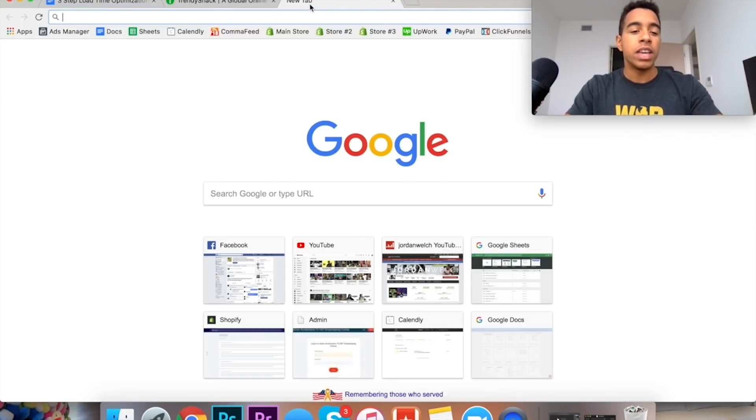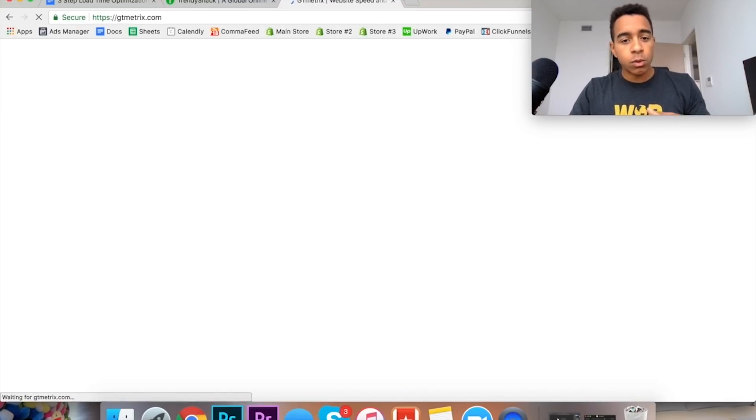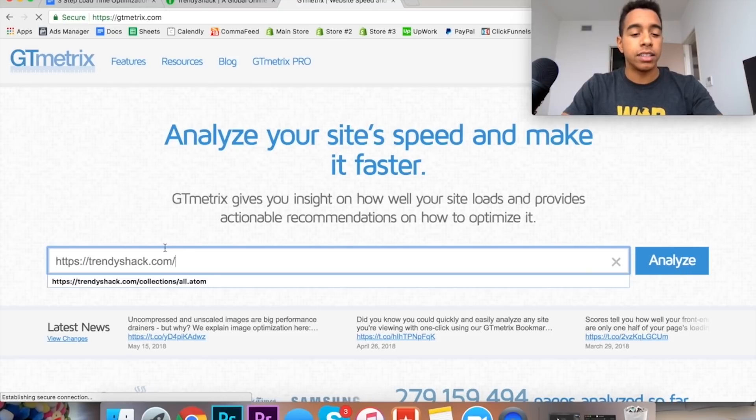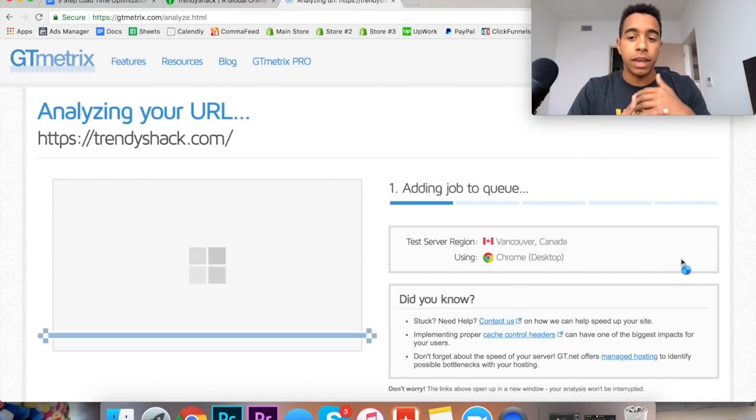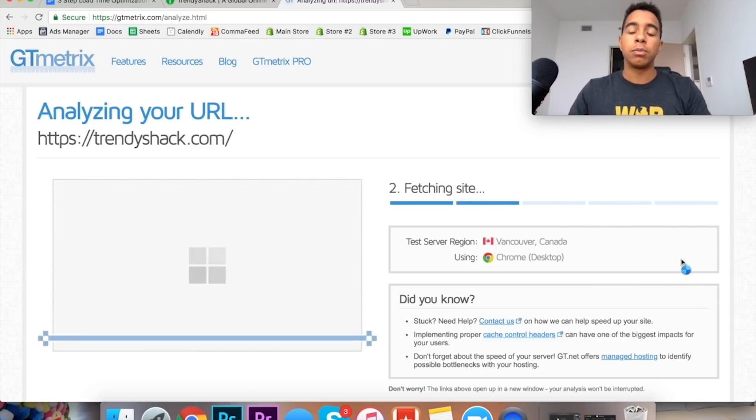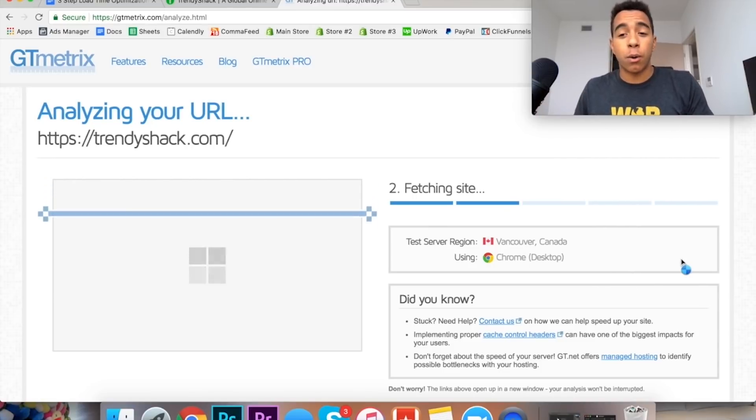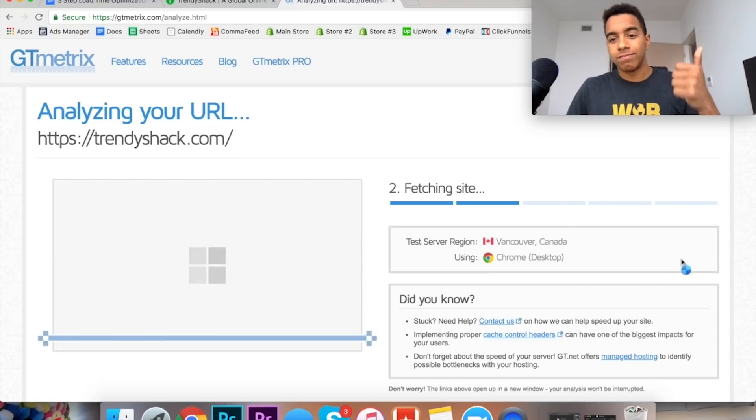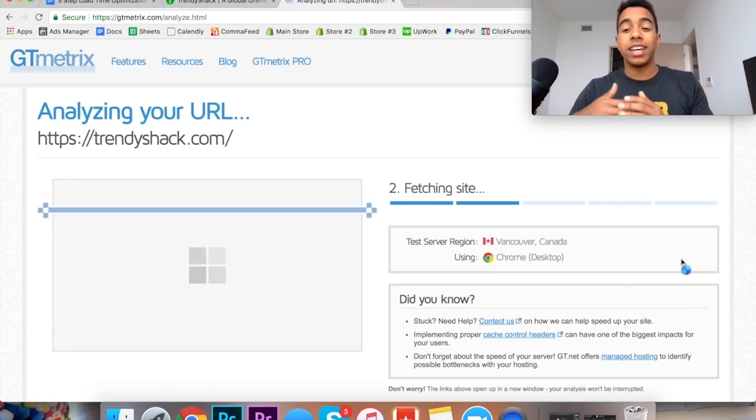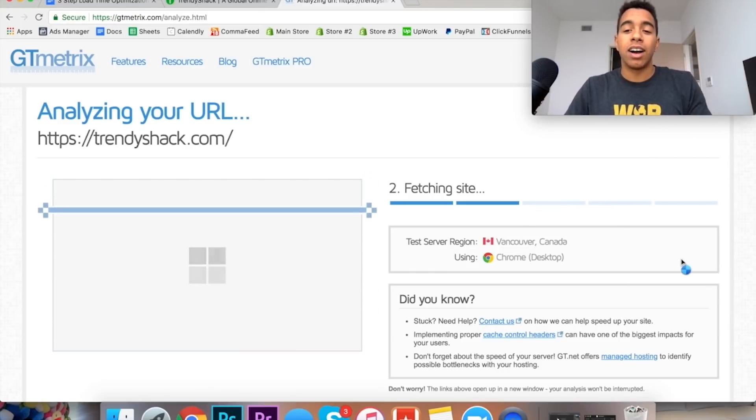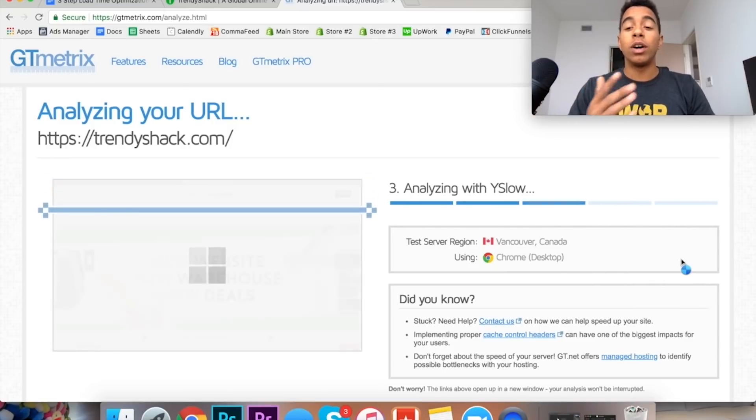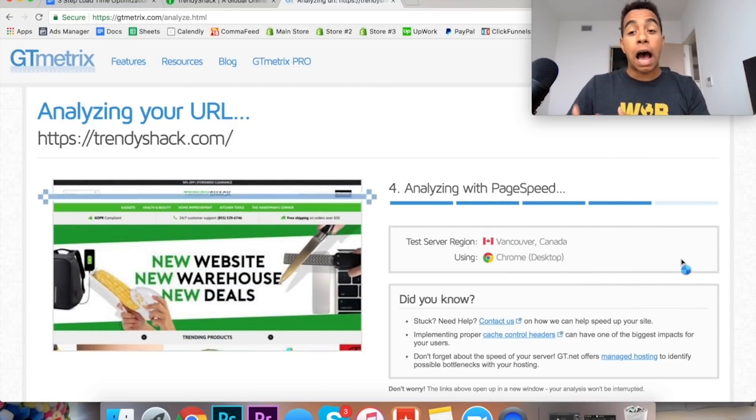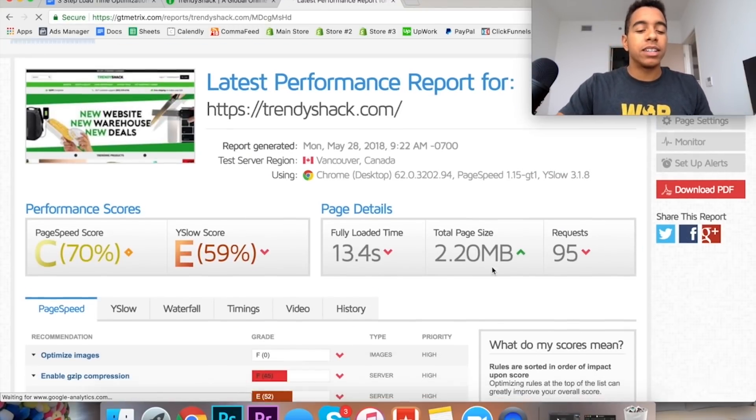So that's what we're going to do first. We're going to take this store here, Trendy Shack, and we're going to go to gtmetrics.com. From there we're going to be able to put the store into this right here and it's actually going to analyze the store and tell you everything that is good about it in terms of load speed and everything that is bad about it. And this is why it's so beneficial because it doesn't just say your store takes six seconds to load. No, it says your store takes this long to load and these are the various reasons why it takes so long.